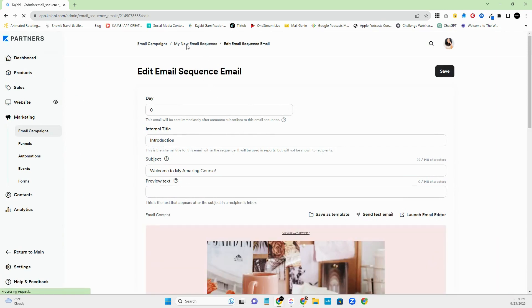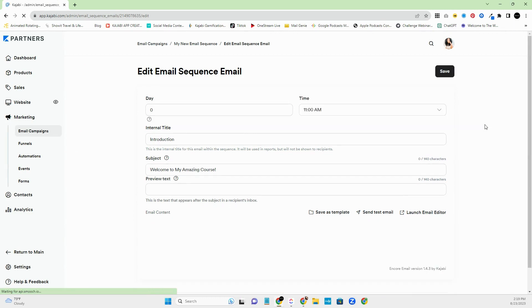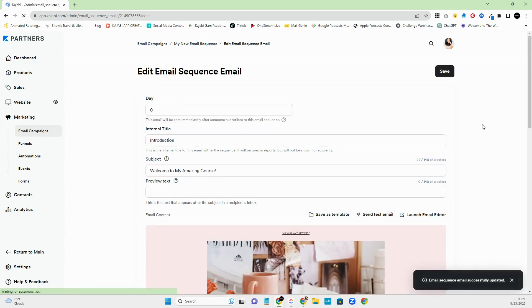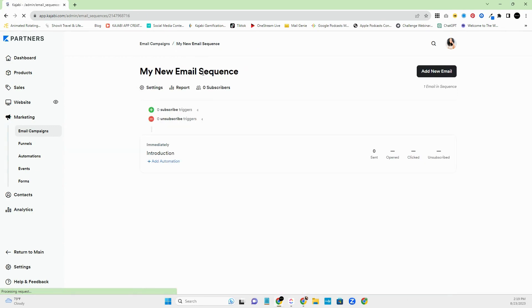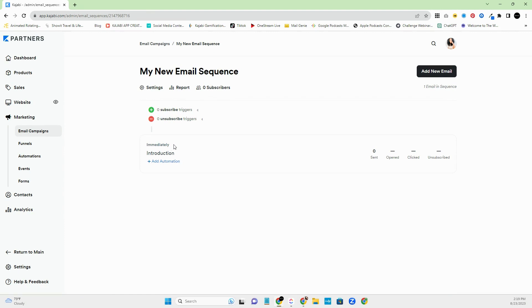But then you'll have it whatever you want and do save and close. And now you're going to go and save again. Make sure you save again. Always, always do double save just in case. And then my email campaign will go back to my email sequence. All right. So now you can see that you have this one.